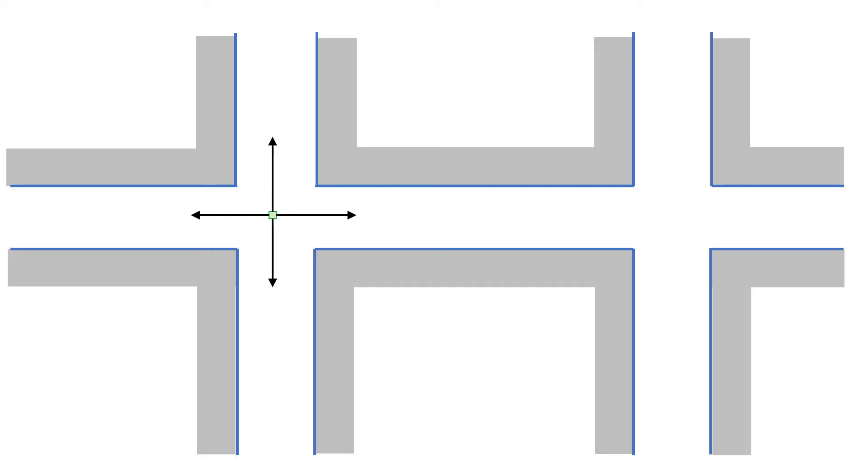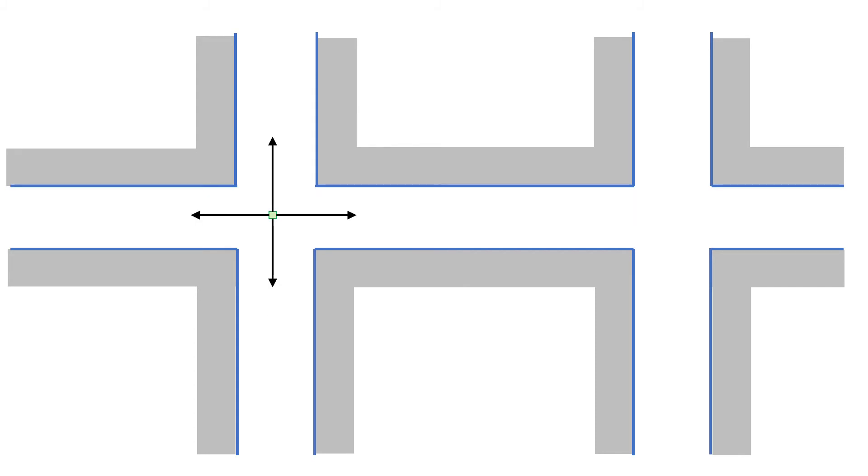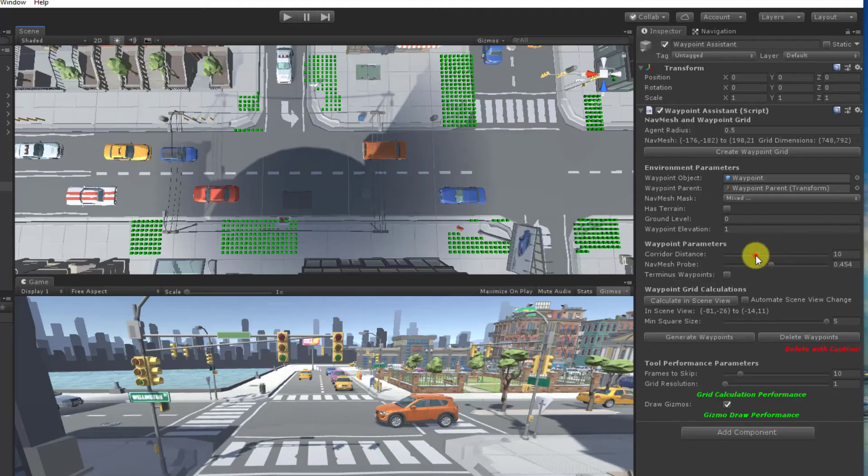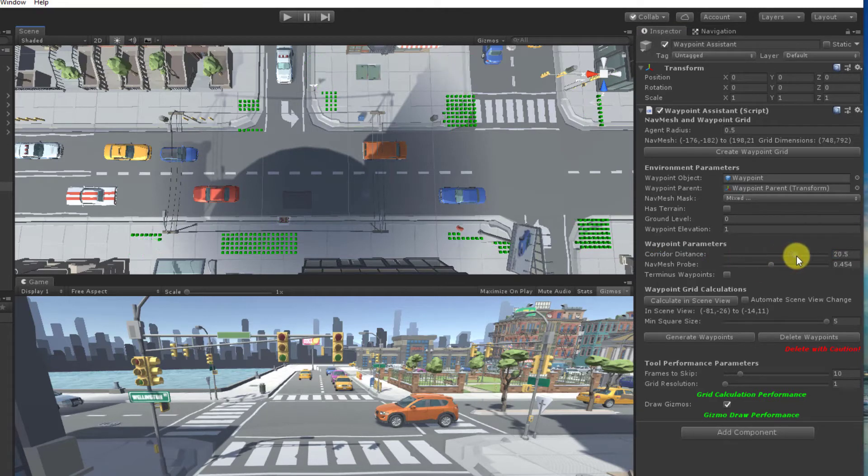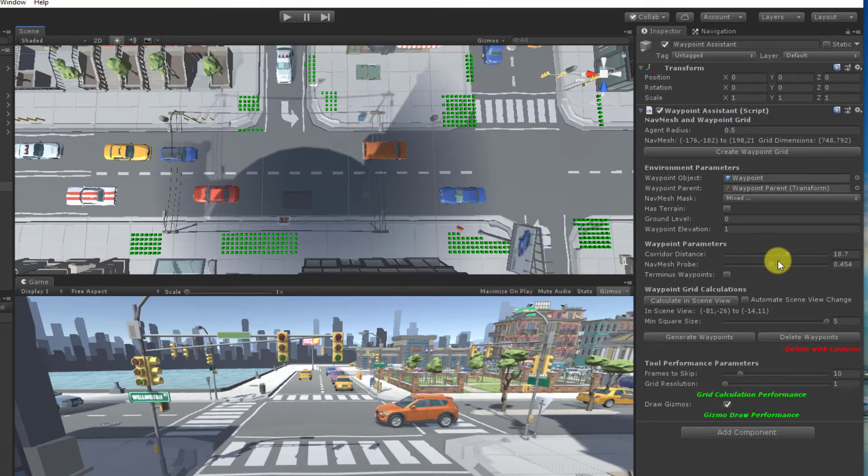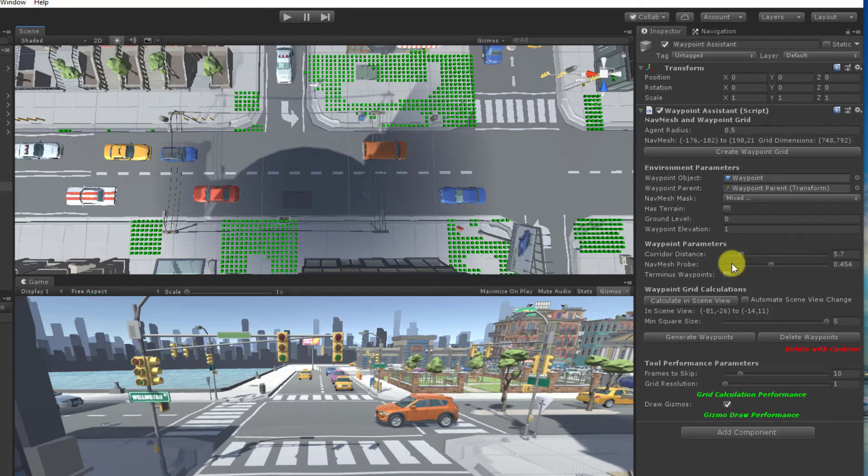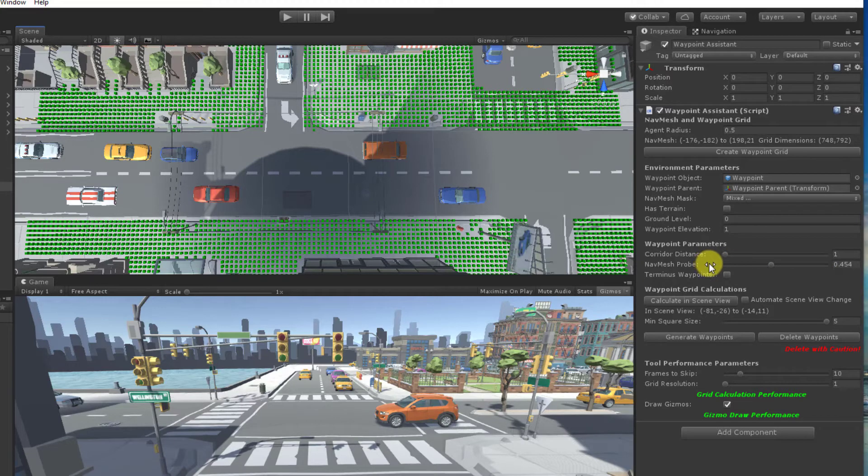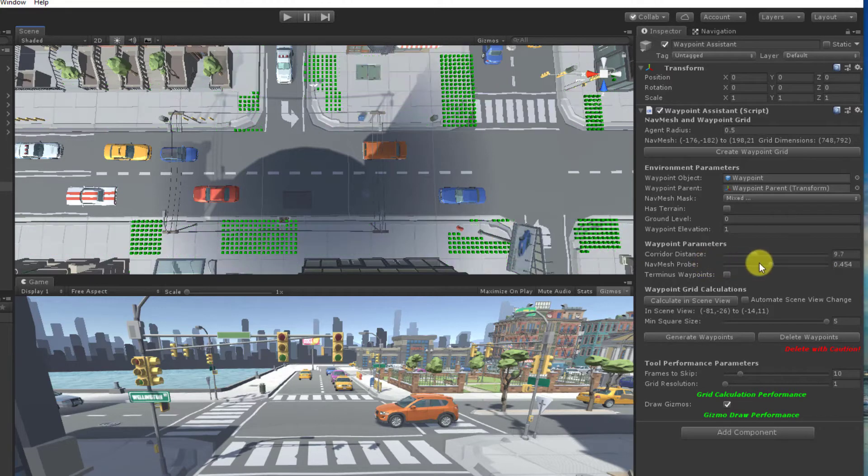And then, more importantly, corridor distance is how long the projected rays will be. You should adjust these to get clusters of hub points that best align with where you would like to have waypoints.